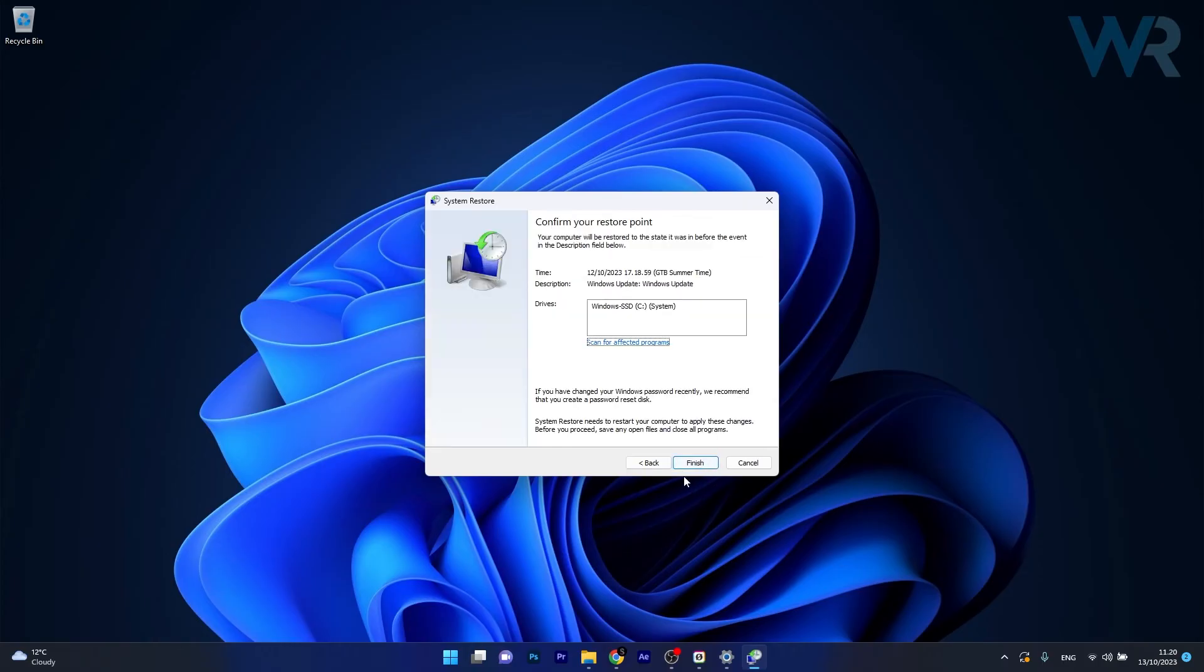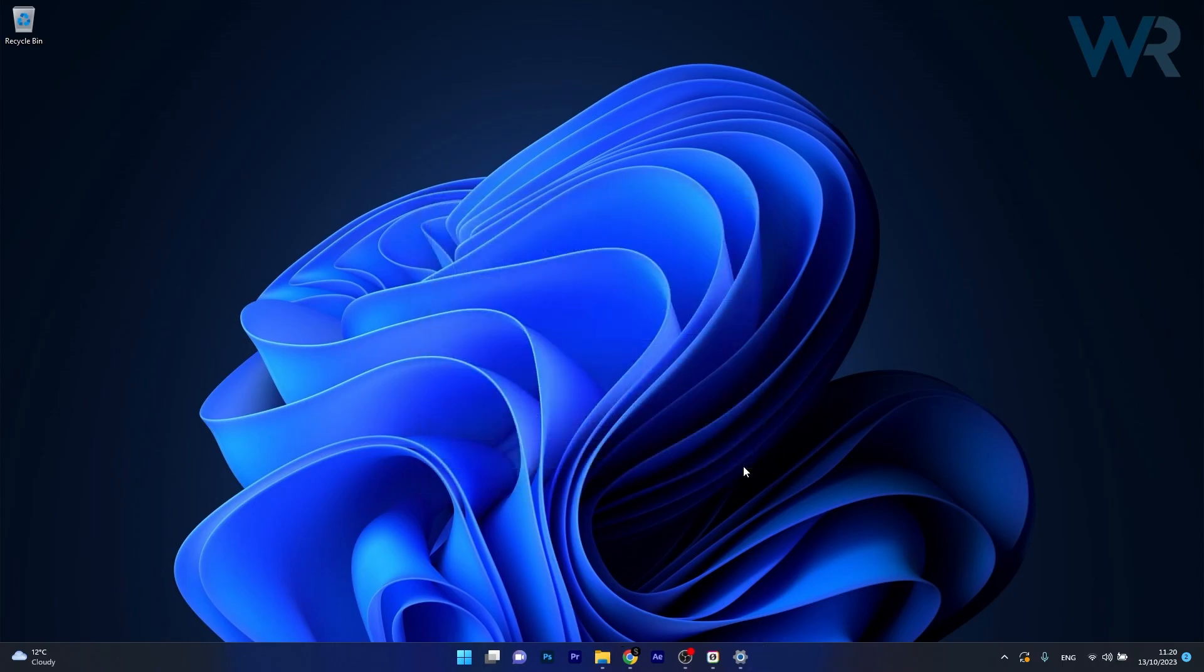Then lastly, click on the Finish button to start the restoration procedure. And that's it. Afterwards, just wait until it's restored to the earlier date and you can check if the problem still persists.